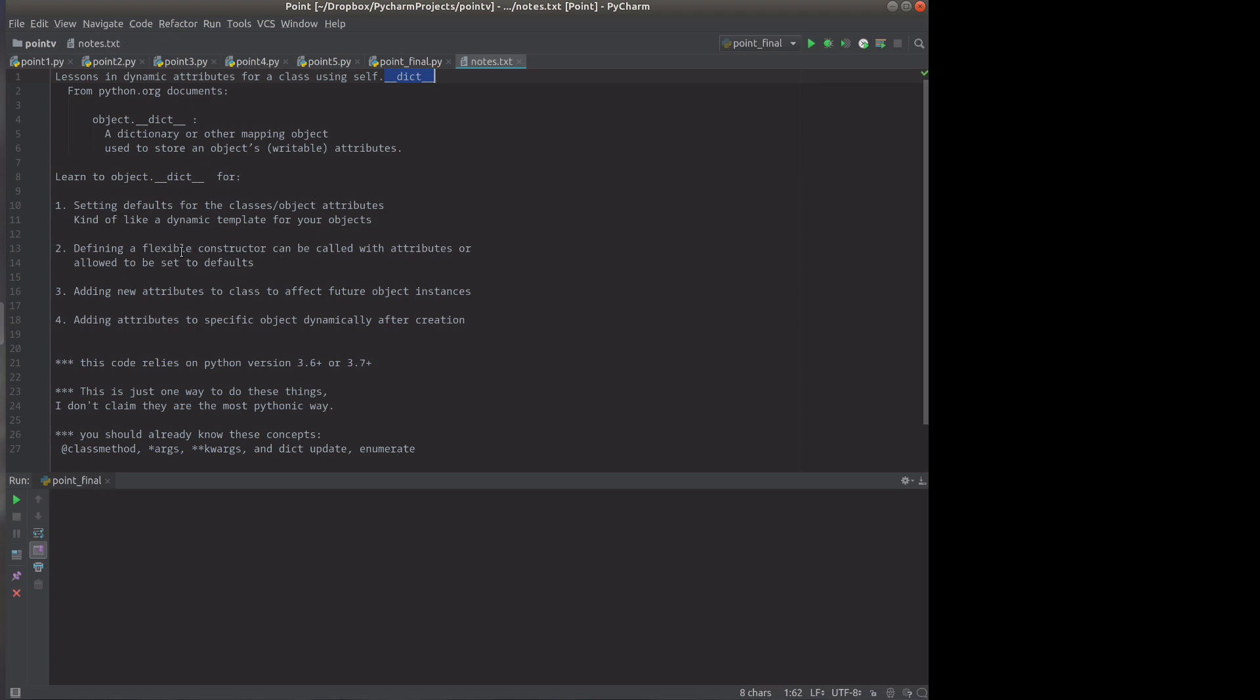We're going to look at a flexible constructor where you can provide a variable number of parameters and the ones you don't provide will be set by the defaults. We're going to look at adding new attributes to a class that will affect future object references so you can modify the class dynamically so that in the future your objects might have more new attributes.